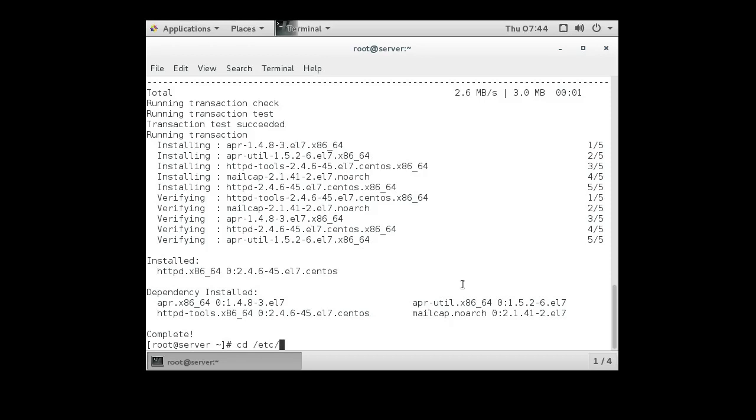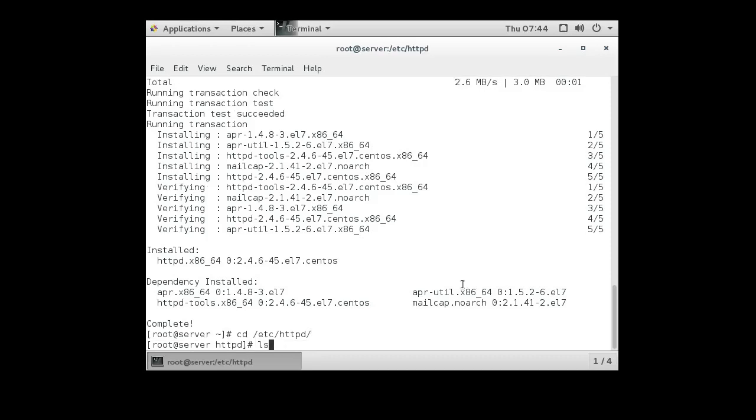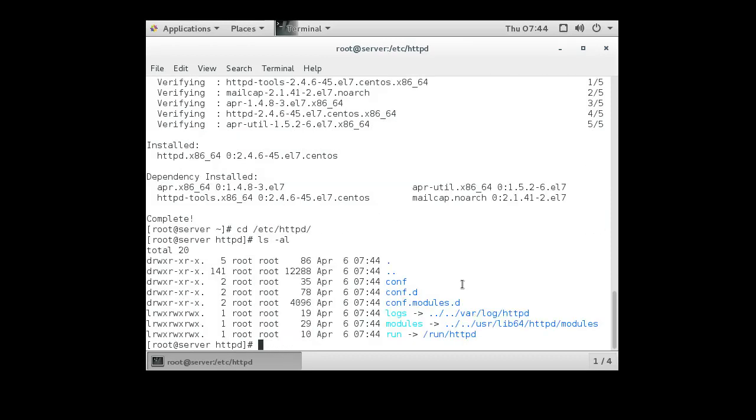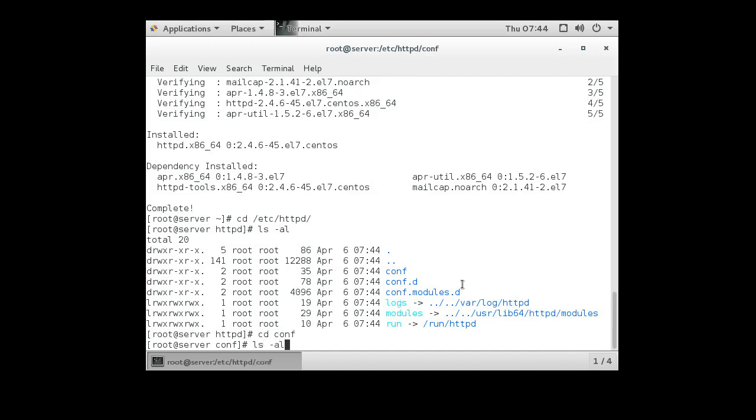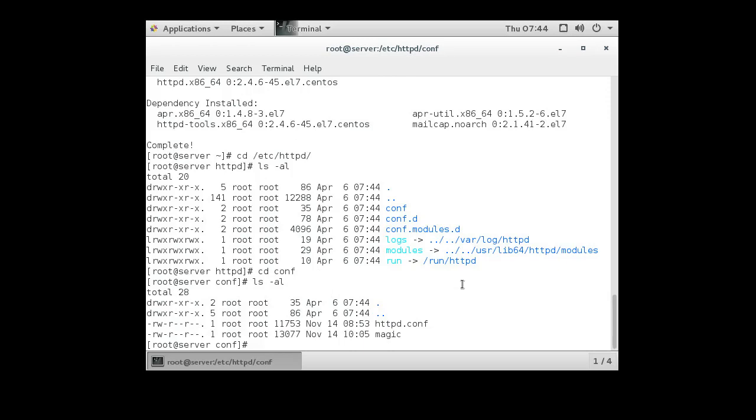It puts its configuration files in the HTTPD directory in the etc. So etc HTTPD. You go over here and you can see there are a couple of directories. There is the conf and the conf.d that are both really important. So we're going to conf and we'll take a look around. There's the HTTPD.conf file. We're going to edit that one.